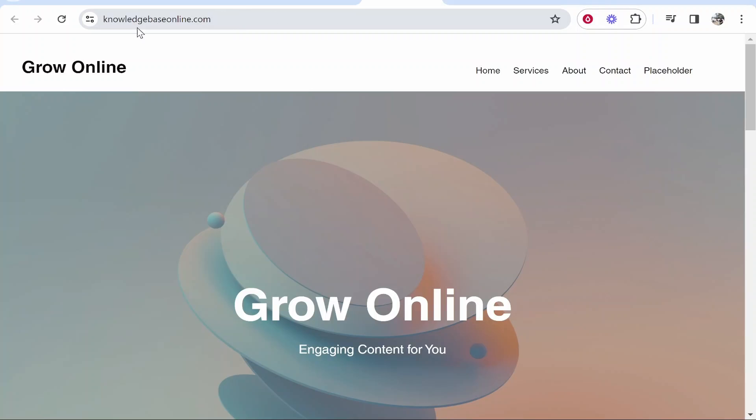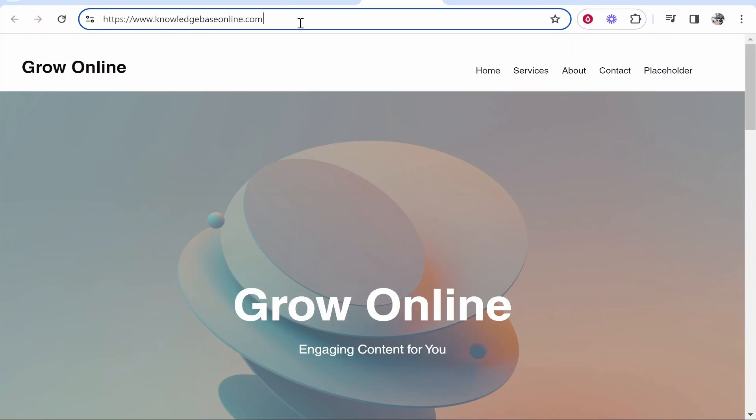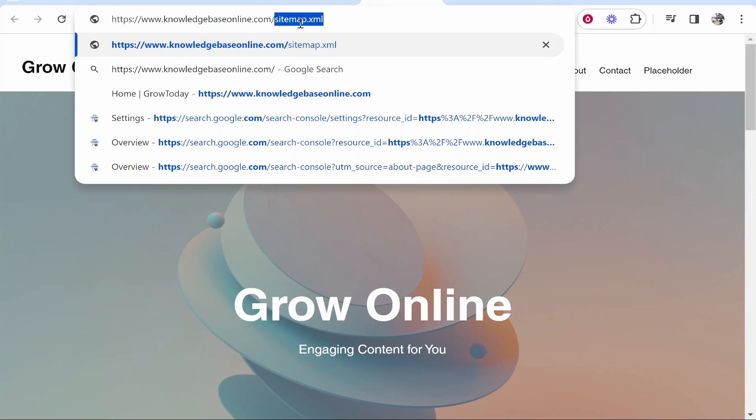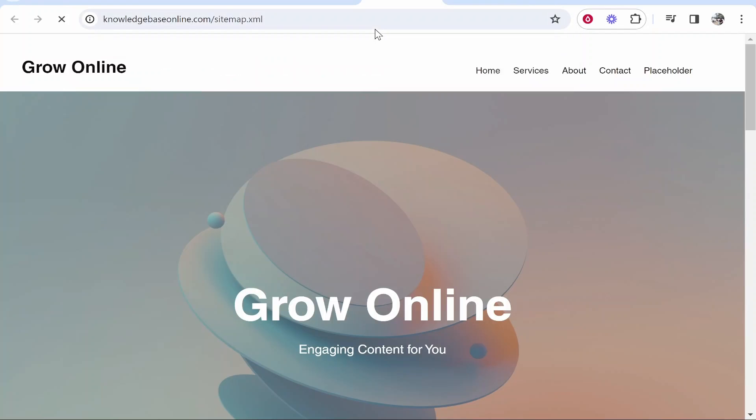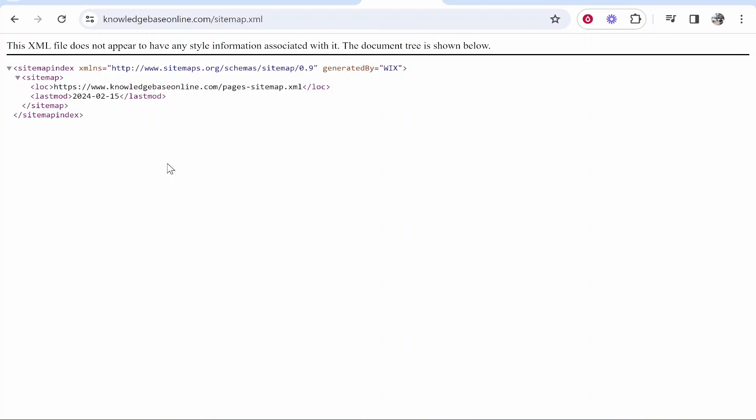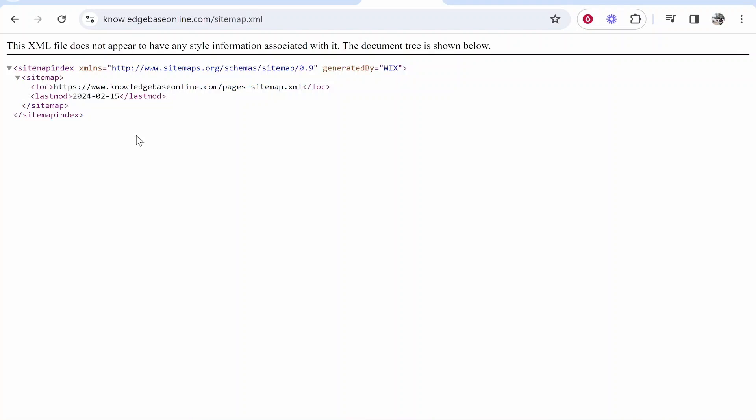To get your sitemap, go to your URL and type forward slash sitemap.xml. You can do this whether you have a custom domain or a free domain from Wix. Click enter, and that will load up this window with your entire sitemap.